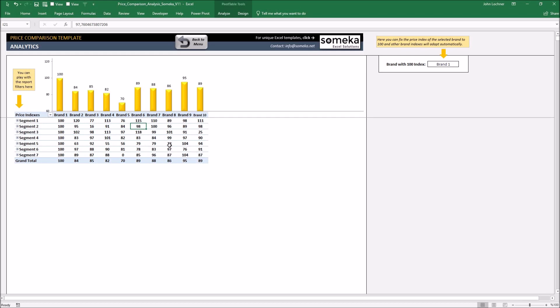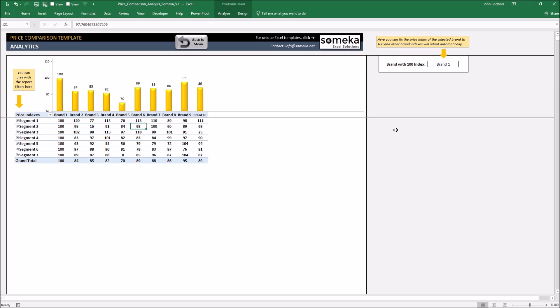And also another thing, let's say that brand six is our main competitor and we want to build a sales strategy against them. We can set their index to 100 to see from their perspective.